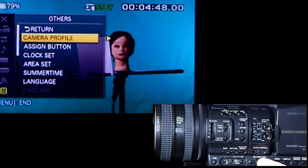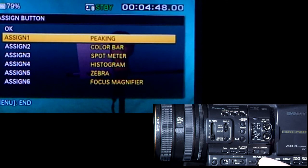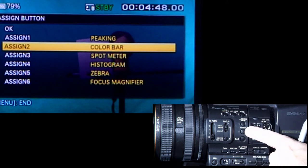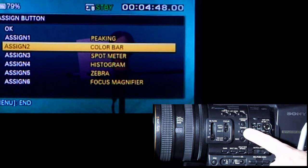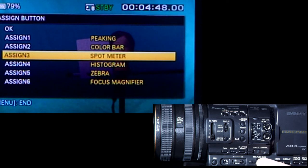We also have some network settings which we're probably not using right now in the lab. Then under others, for example, you have buttons — you can go in and say what is button one, what is button two. My button two is a color bar, so if I go to button two and push it I'm going to get a color bar. That's how you set that — assign three, assign four — inside the menu.